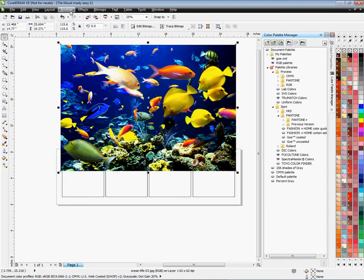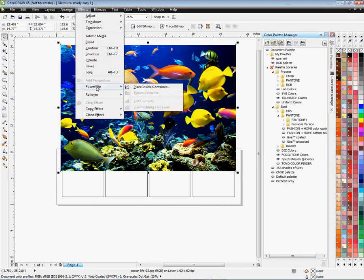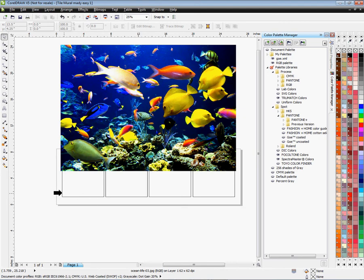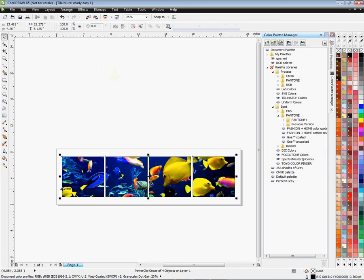With the image selected, go to Effects, left-click, scroll down to Power Clip, and scroll over to Place Inside Container. That gives you a large black arrow. That arrow will place the image across the four tiles — click anywhere within the bounding box or the objects and it places the image. As you can see, the image has been placed across all four blocks.